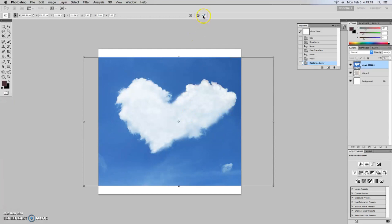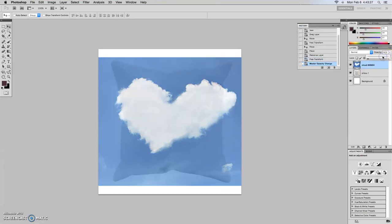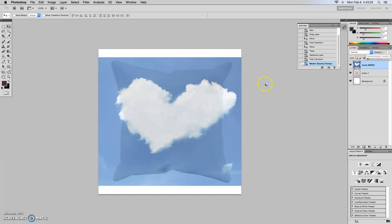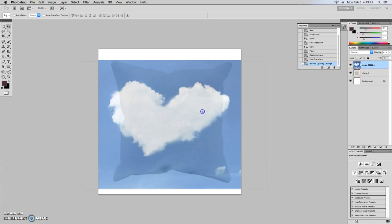And then we'll press the check mark or you can just press enter. So we want to be able to see around it. So we'll go to the opacity here and we'll take it from 100% down to about 74. That's pretty good. Or 67. So that gives us a sense of how big the pillow is relative to our image. So we may need to make some adjustments here.